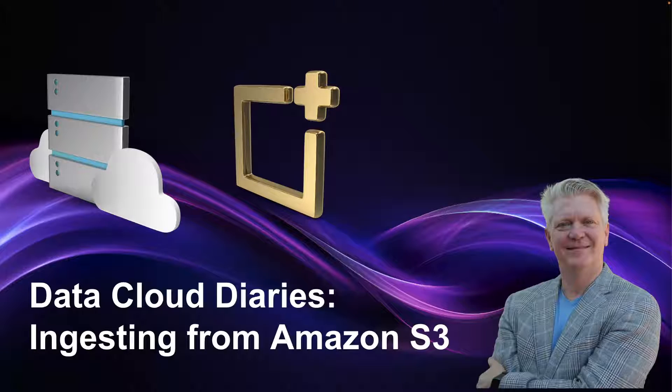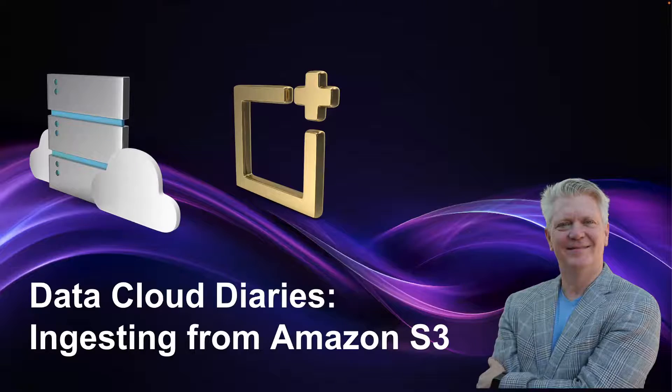The Data Cloud Diaries, ingesting data from Amazon S3. Welcome to the Data Cloud Diaries. We're doing a new series on the Steve Techart channel, and I'm going to be diving into interesting thoughts on Data Cloud.